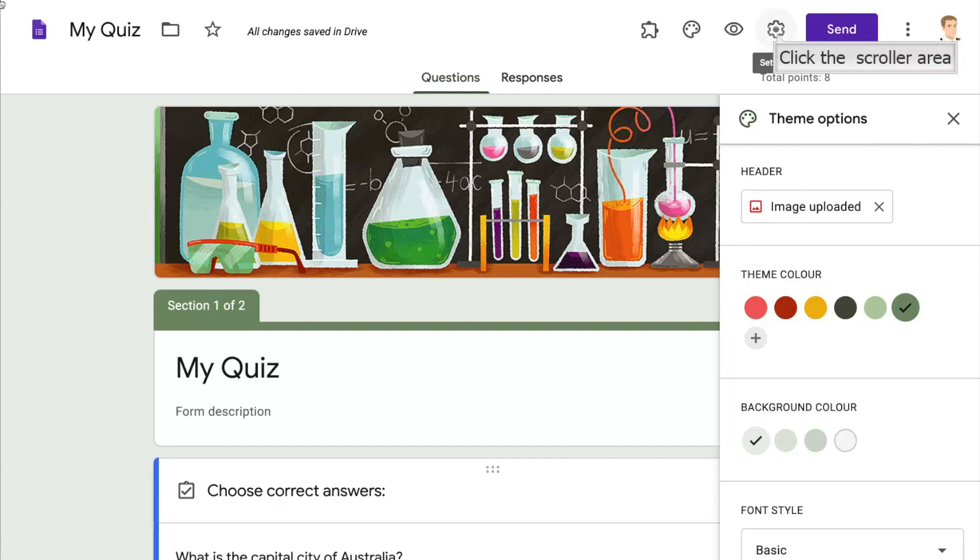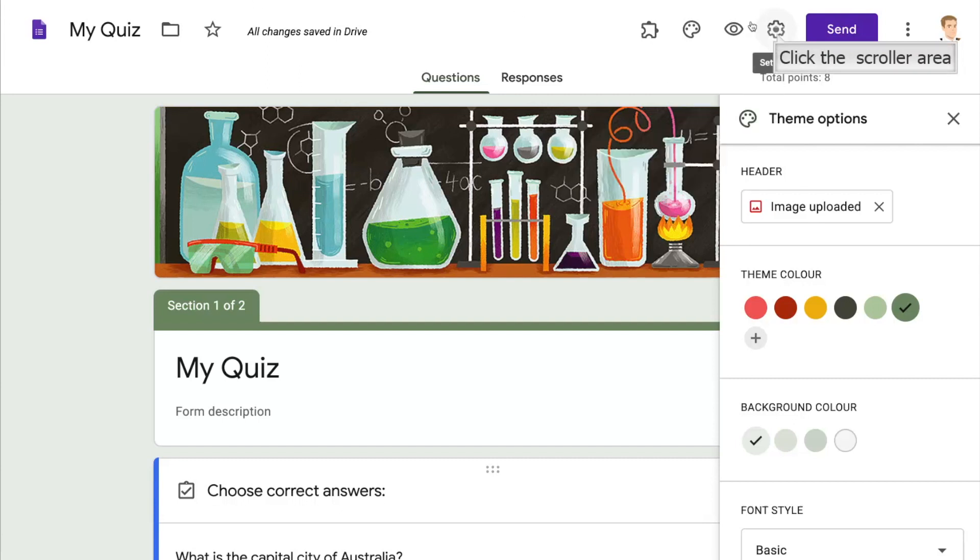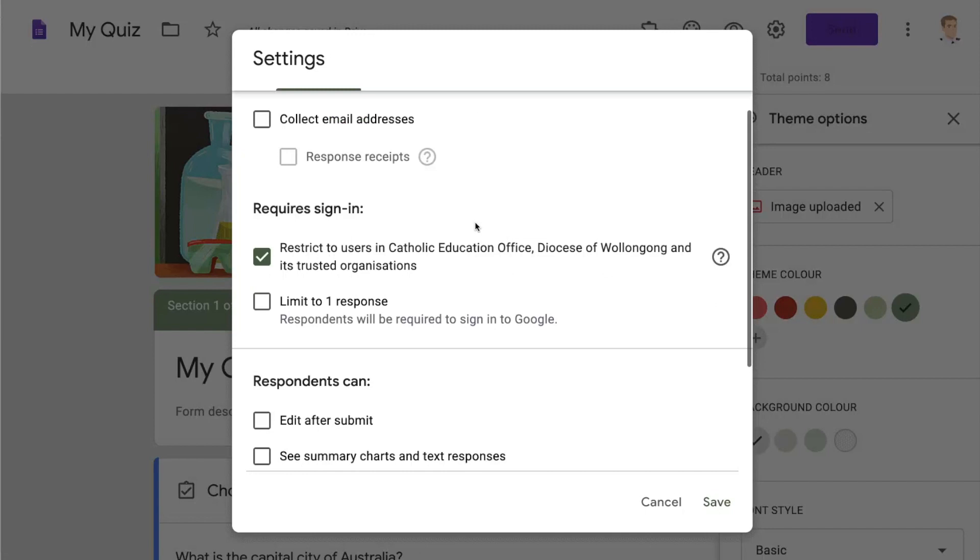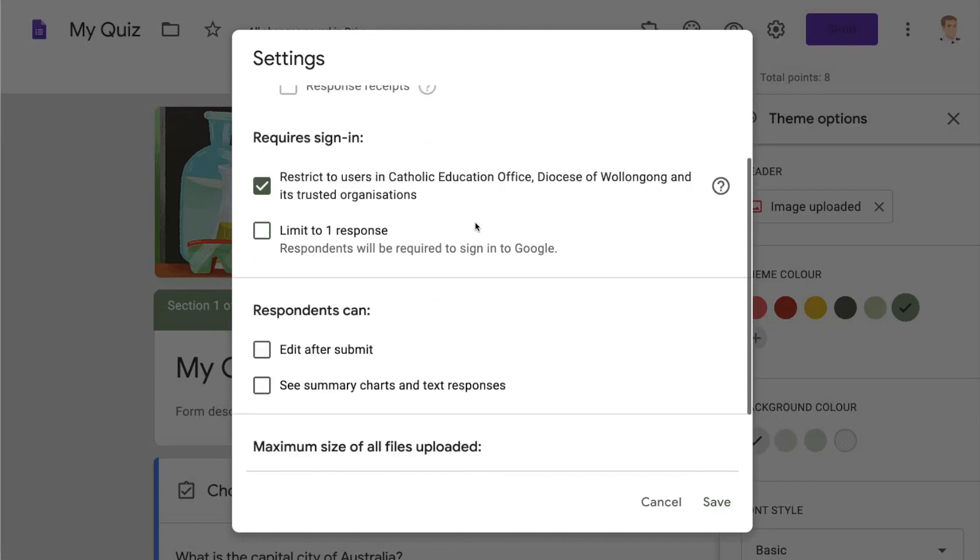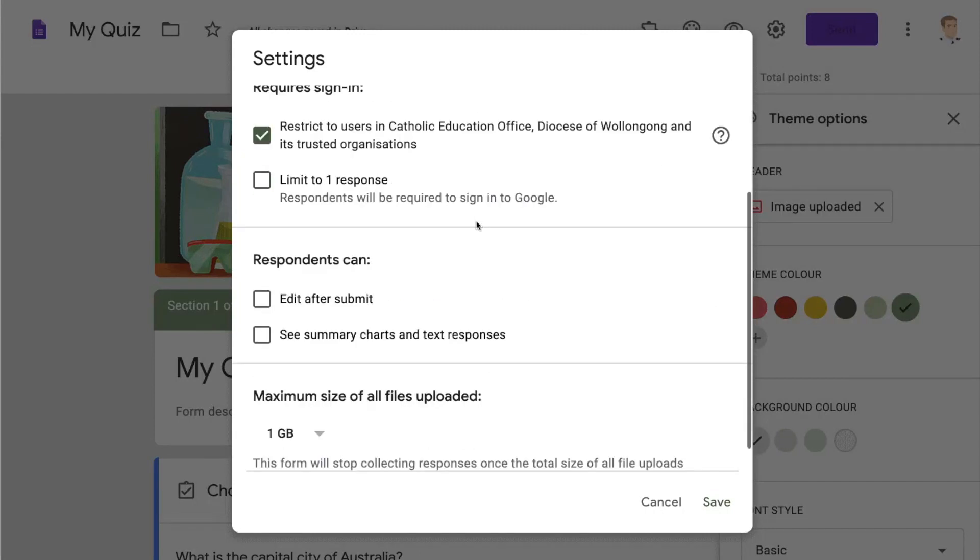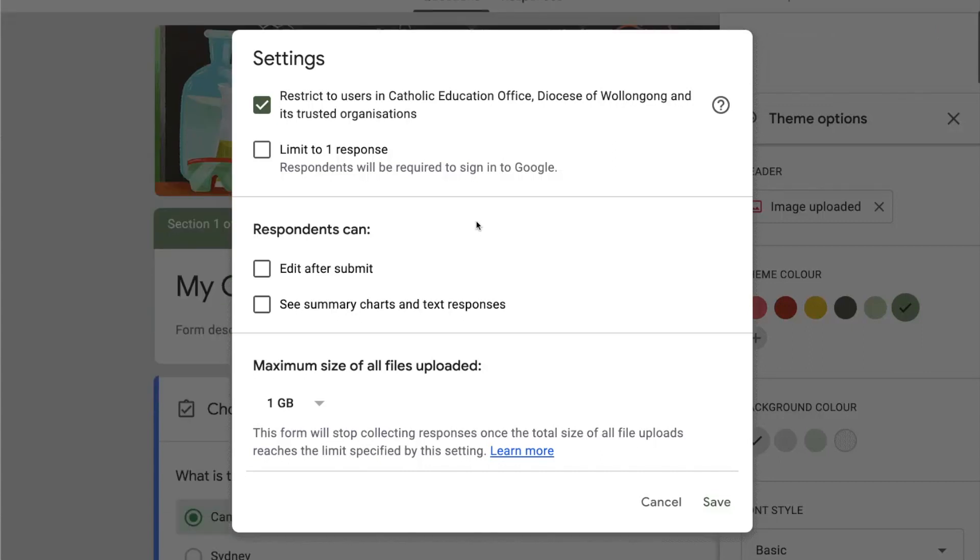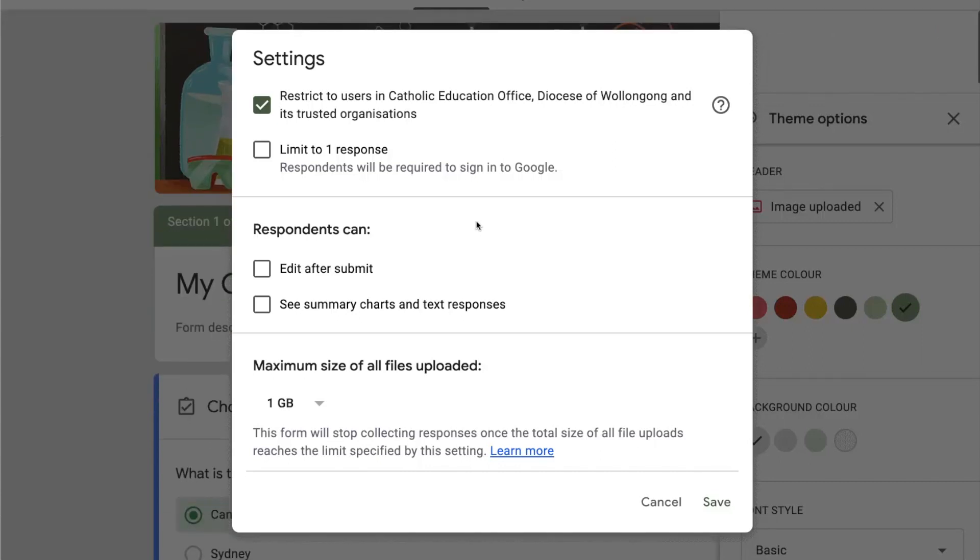The escape button will get us out of preview and we're going to click on settings and just have a quick look in there before we send it to the students. This quiz is restricted to users from our system which means they'll need to be logged into their Google account to complete the quiz.